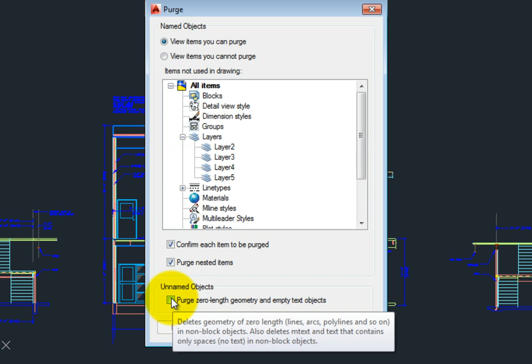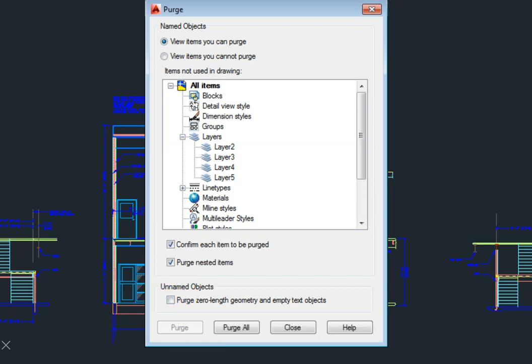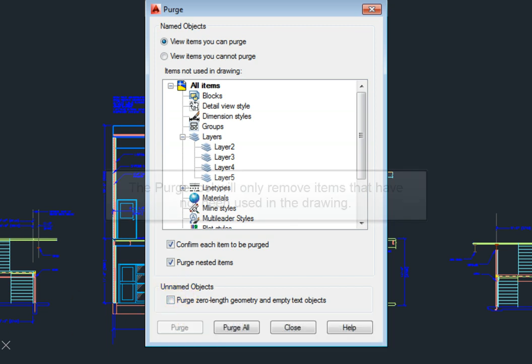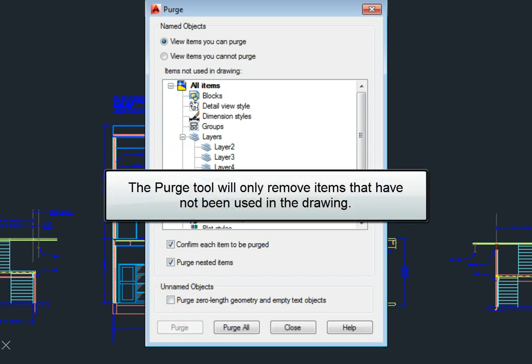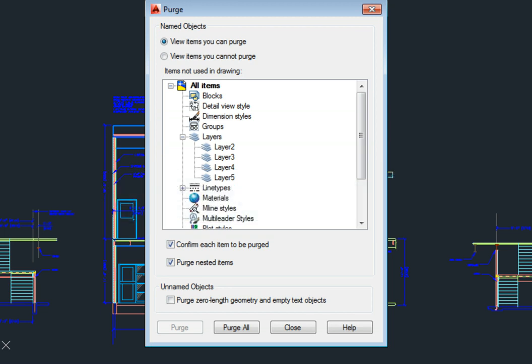Remember that you cannot remove any items that have already been used in the drawing. This tool only removes items that haven't actually been used in the drawing, but once you remove them, they are permanently deleted from the drawing.